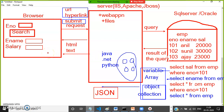In older days, all business logic — every if, for loop, and everything — was written using Java or .NET and that code would execute on the server. But nowadays the total logic and code executes on the browser.